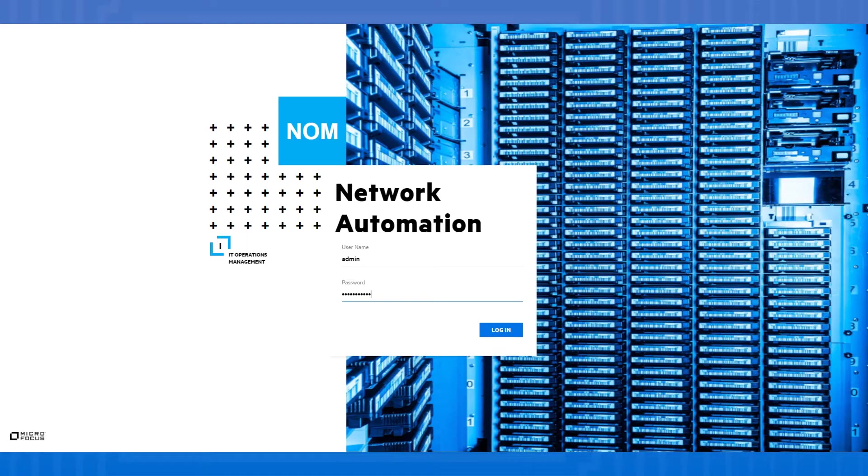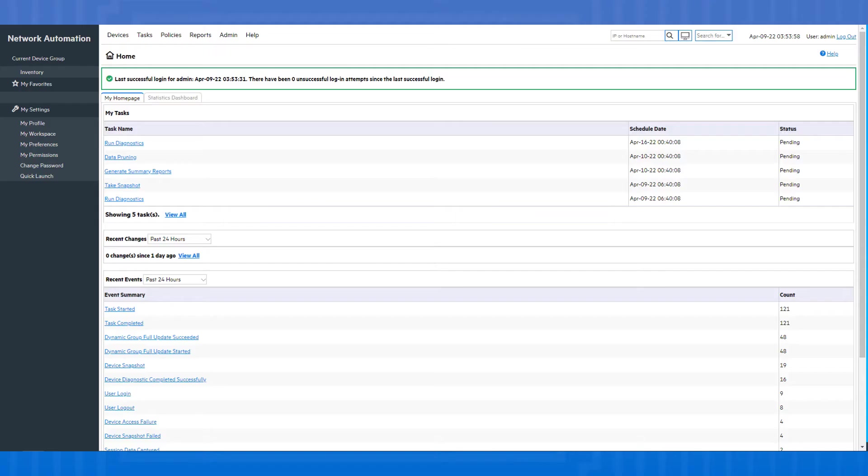For demonstration purposes, we will do this from the user interface console, but SSH sessions can also be executed and recorded through the NA proxy command line interface. So let us take a look.